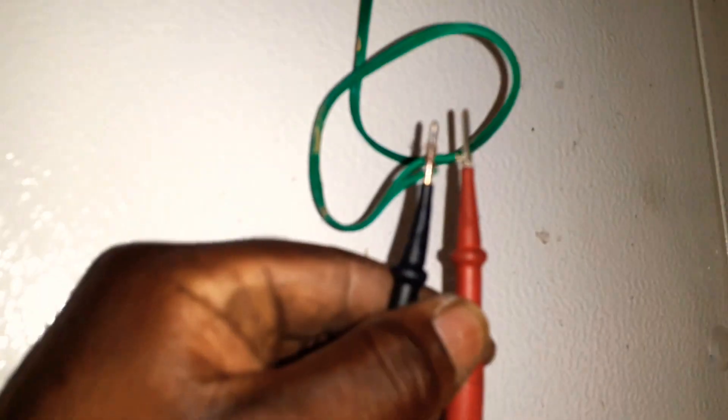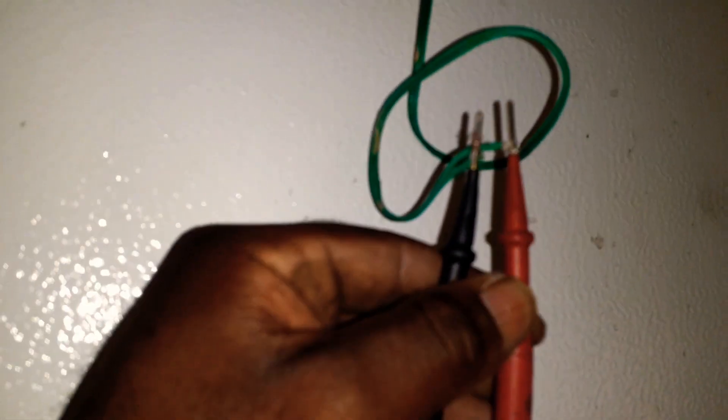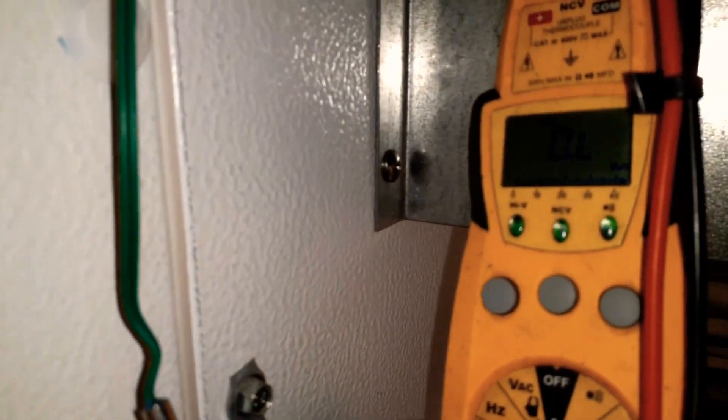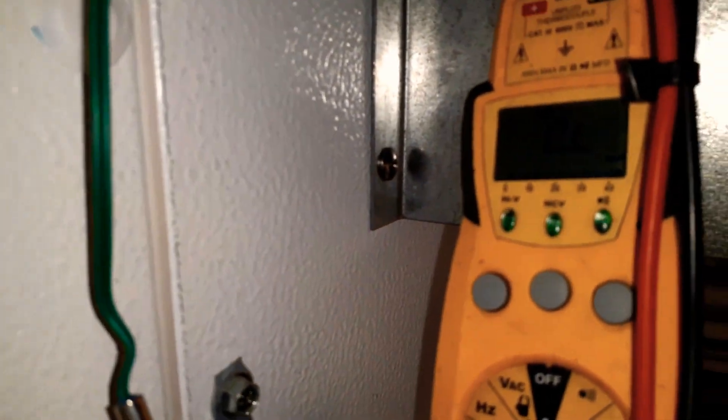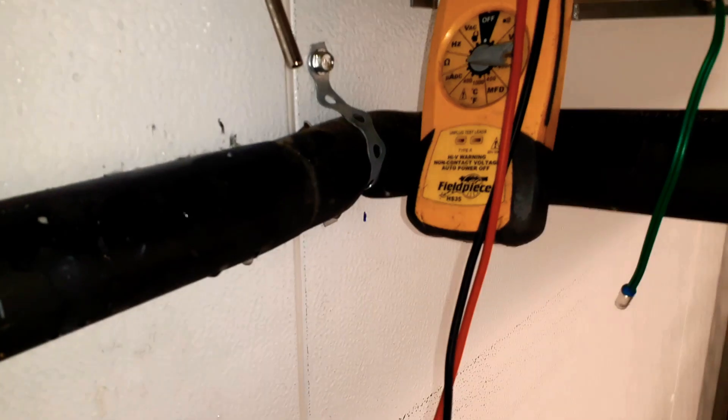So I'm ohming out the temp sensor, we're just looking for some resistance. As you can see, we're reading OL - reading that this sensor is open. The sensor's right here, actually this one is open. We need to go ahead and replace that sensor.